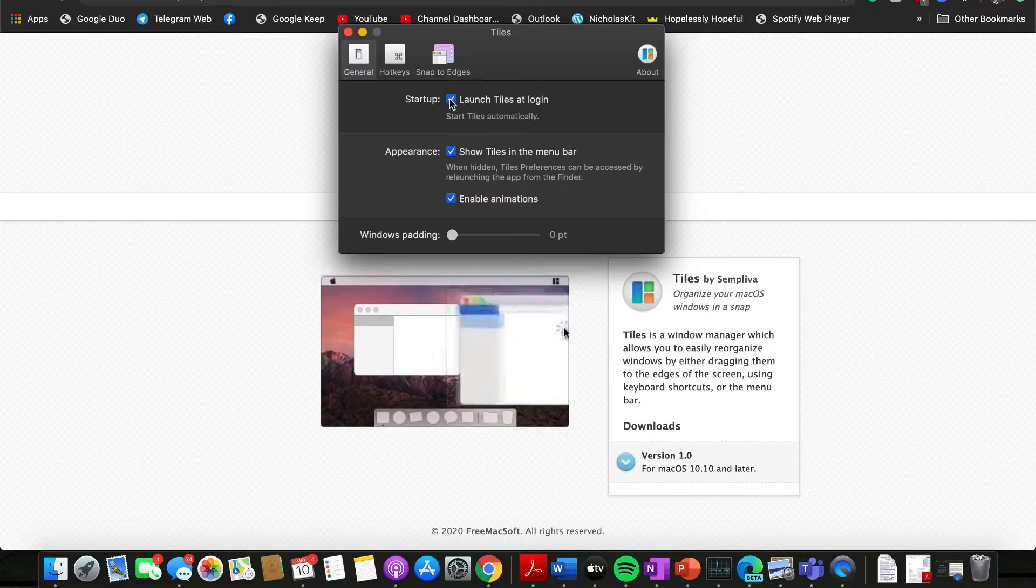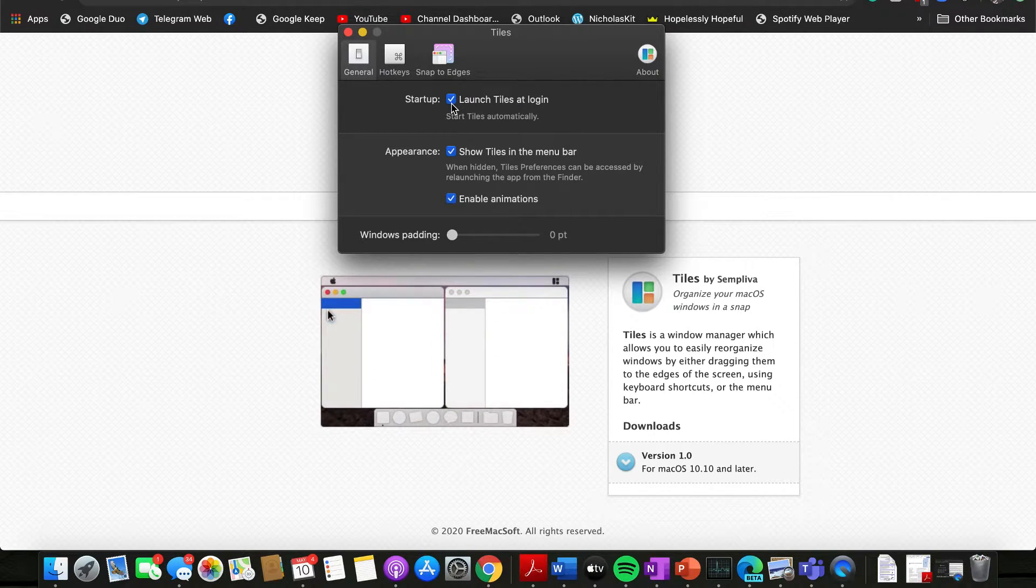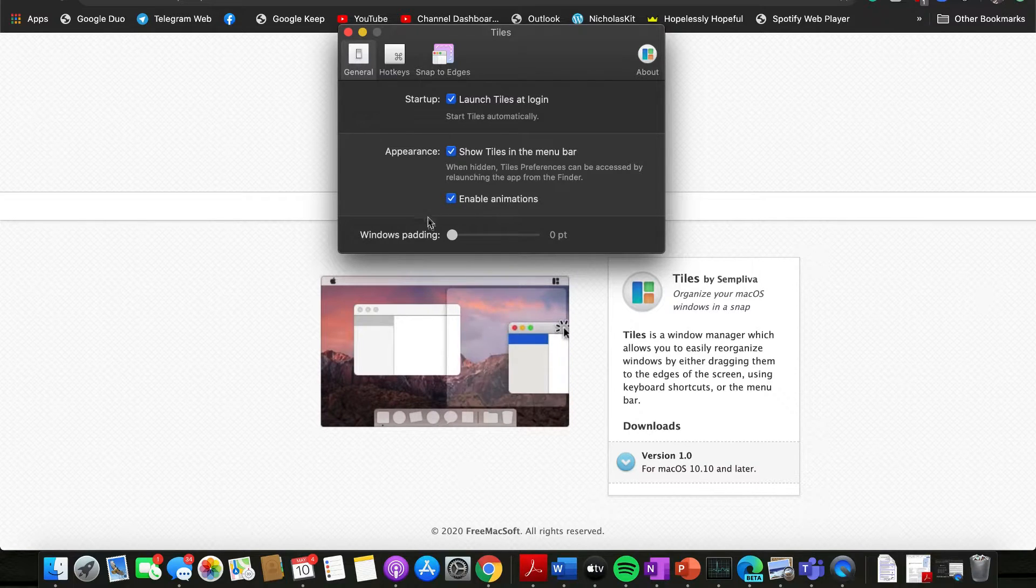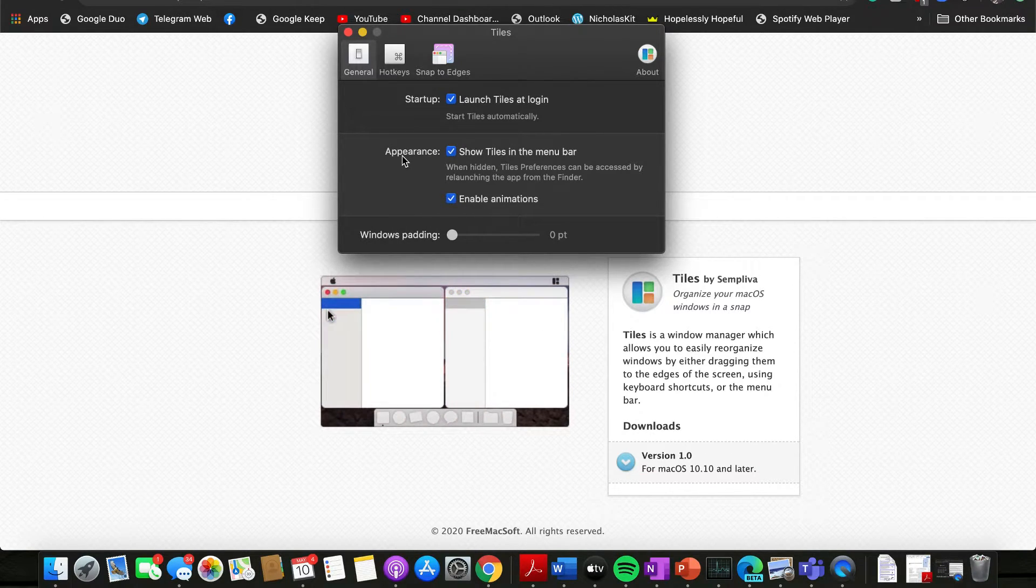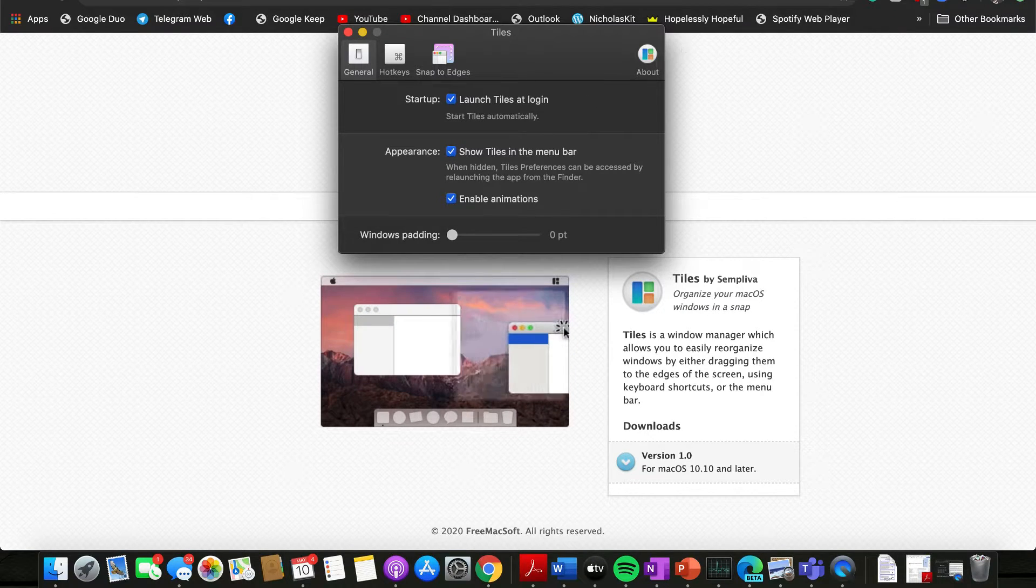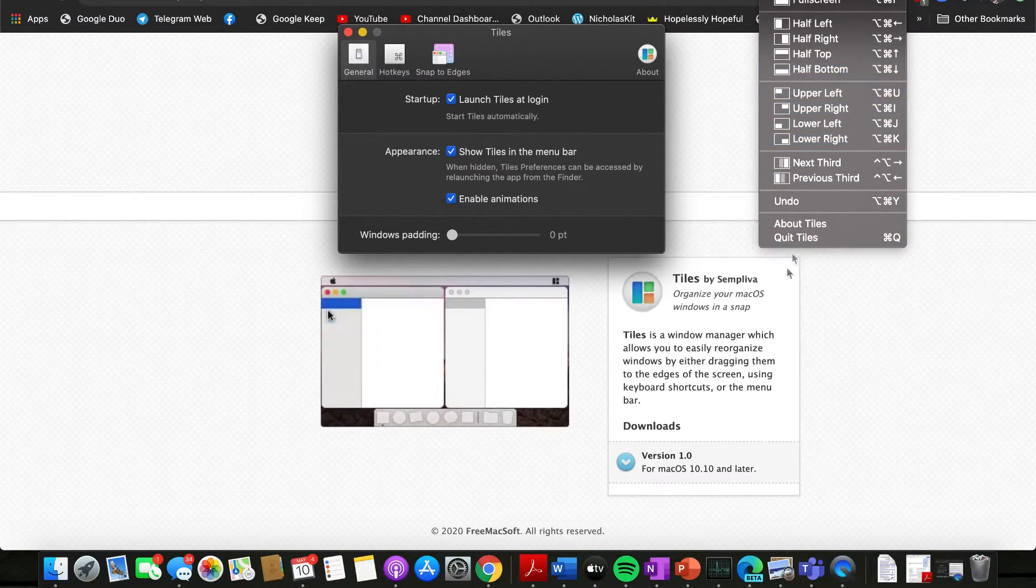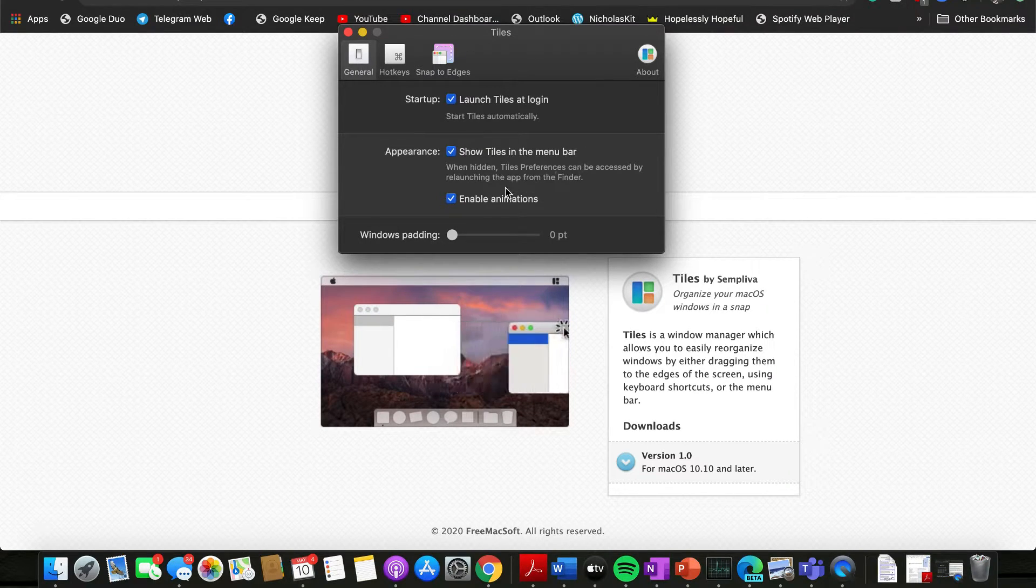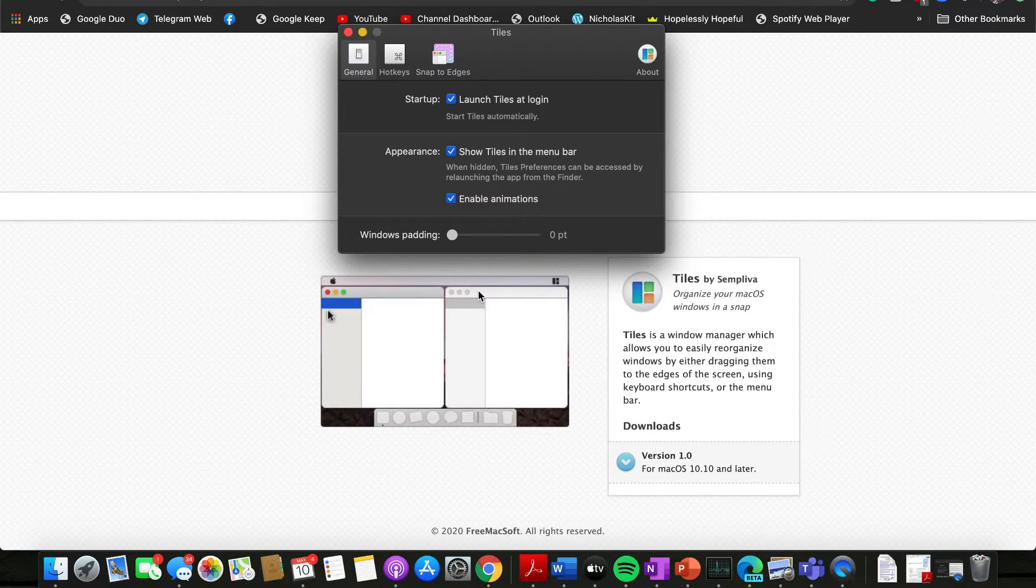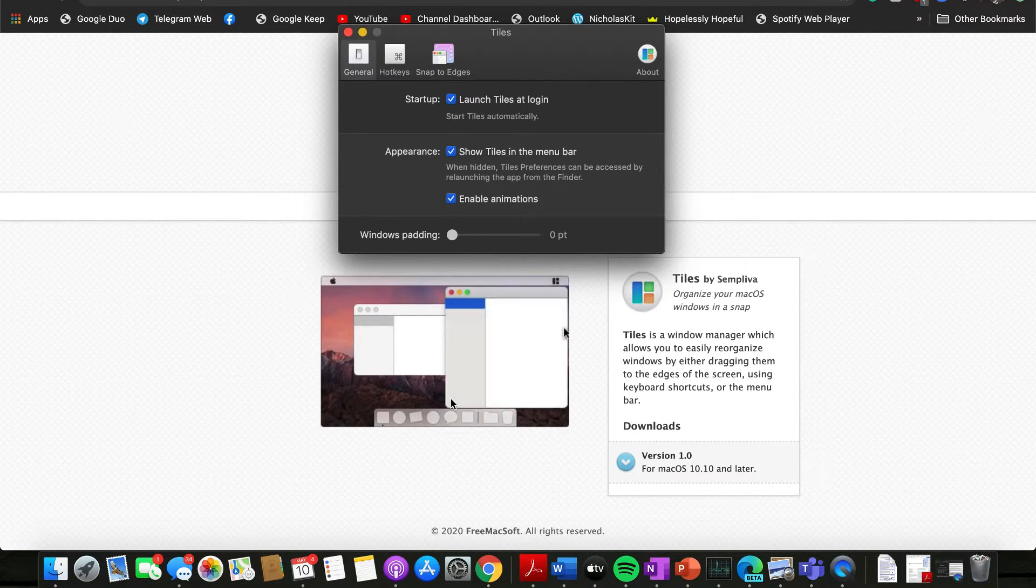And there's also a part here where appearance, so I would suggest to keep this on as well. So if anytime you want to quit Tiles or anything, you can do so in your menu bar. And last but not least, there's also animations which you can disable or enable. As you can see over here, this is the quick animation that it usually has, and if you turn that off, it's okay as well.